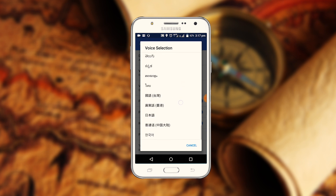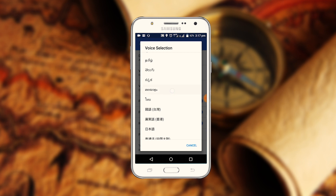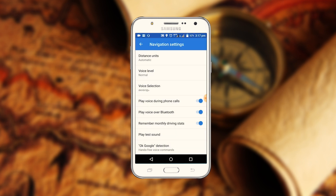Click the Navigation Settings, and click the test sound. Click the test sound.